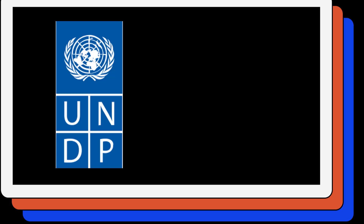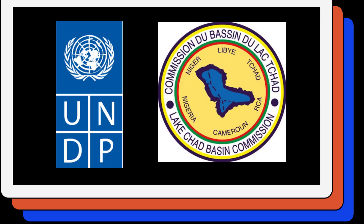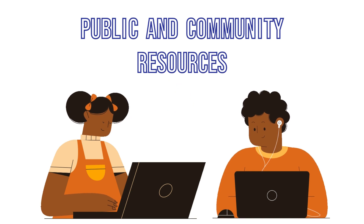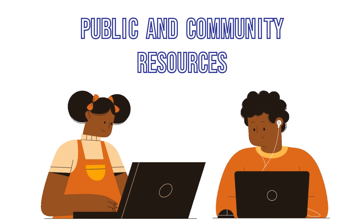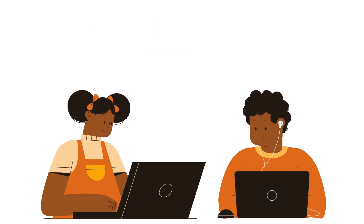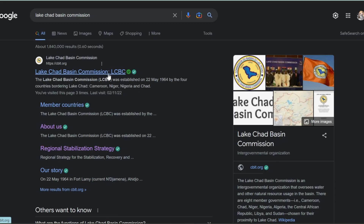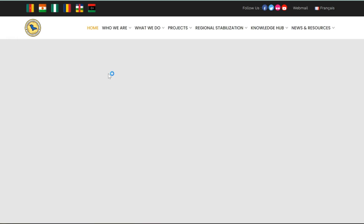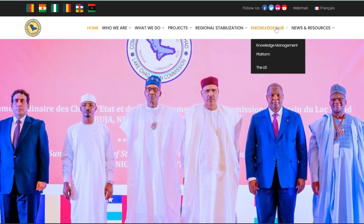As a member of the UNDP and LCBC, you may automatically log in using your organizational email, which will give you access to both the public and community resources and the engagement opportunities available. Simply find the LCBC Community Connect platform via the LCBC website and log in using the Office 365 single sign-on.